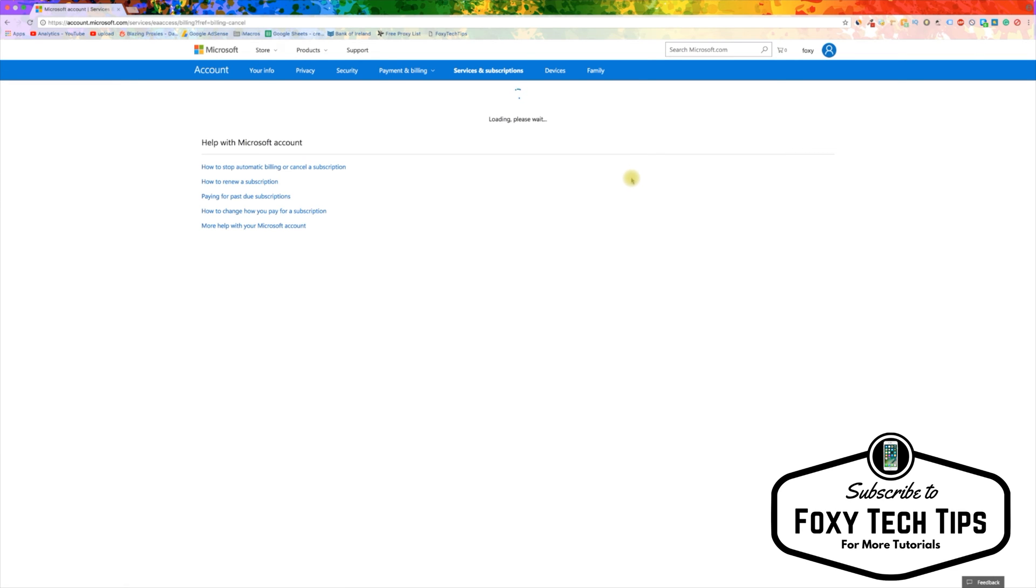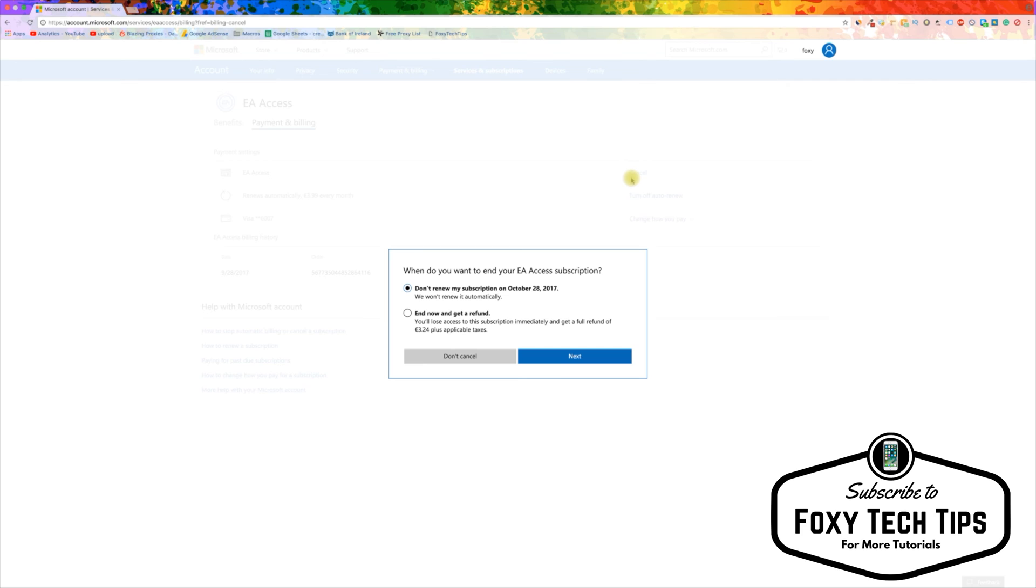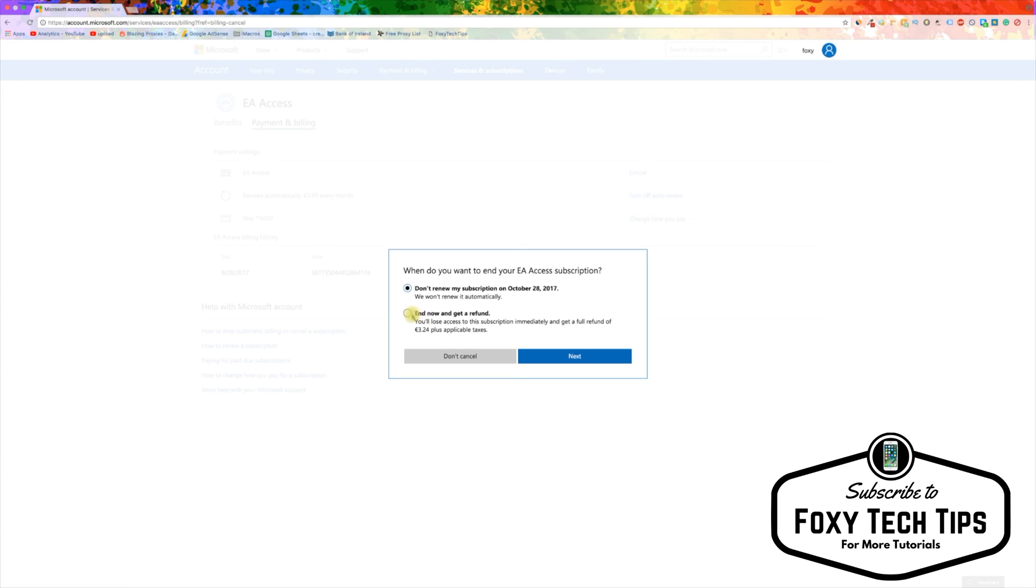If you bought EA Access recently, you should be entitled to a refund, like I am here. Click end now and get a refund. You will lose access to the subscription immediately when you do. If you would prefer to play until the end of the month and then cancel, click on don't renew my subscription.